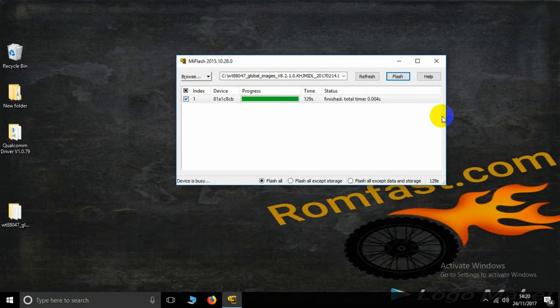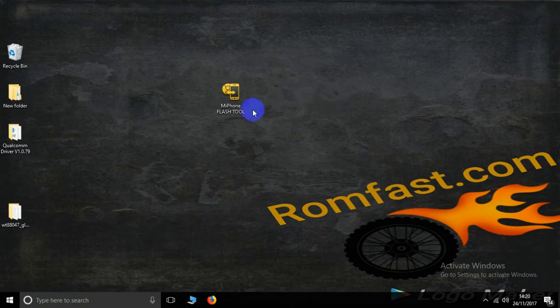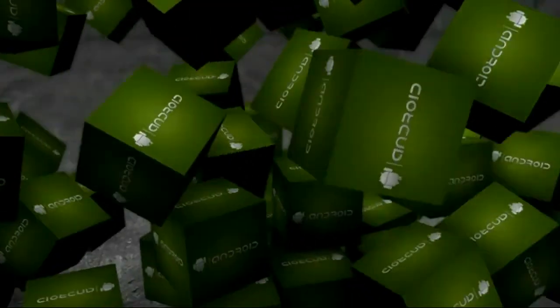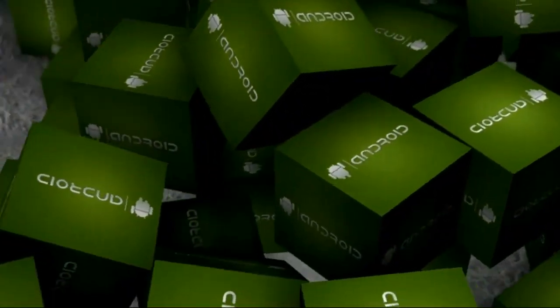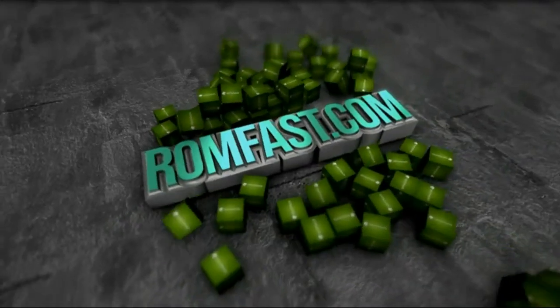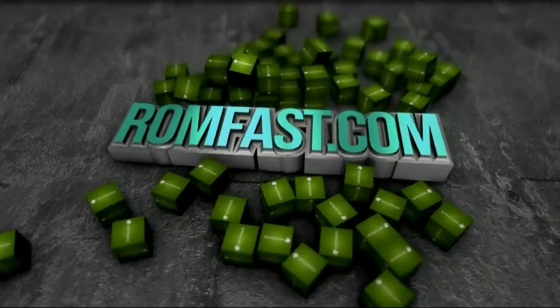The process is complete — successfully flashed using the MI Flash tool tutorial. Please subscribe to this channel for more details, and see you next time.